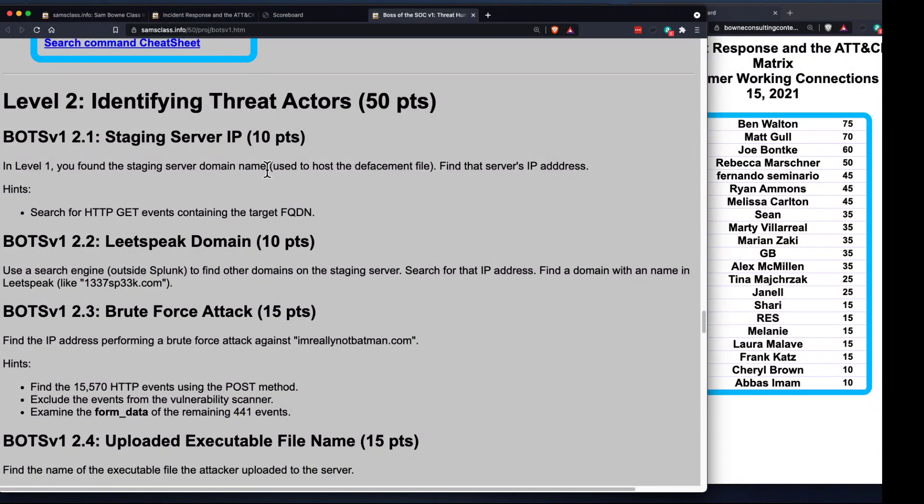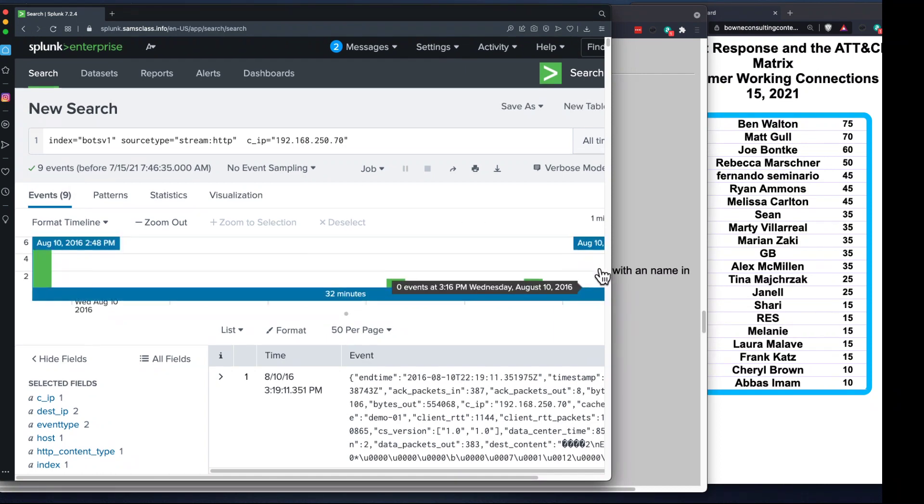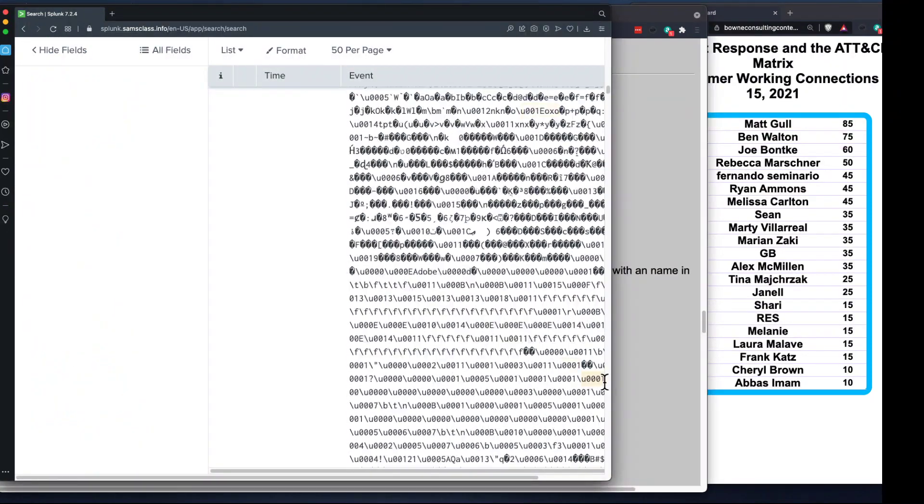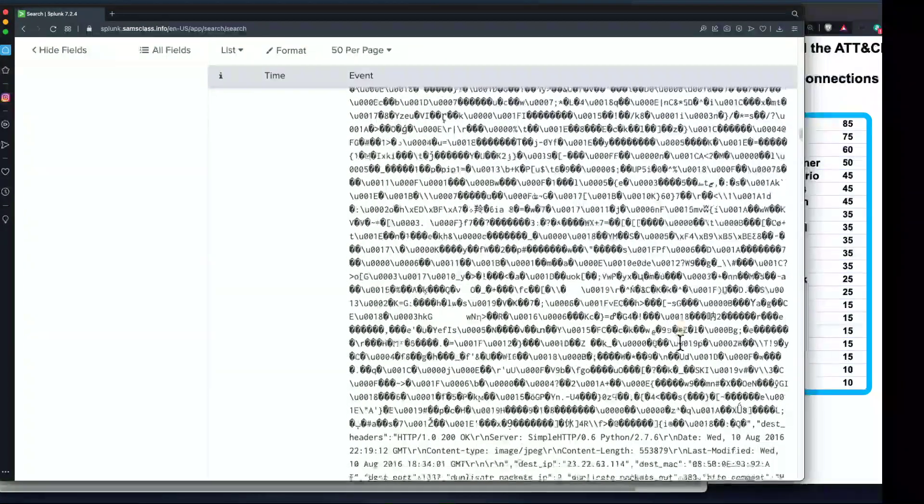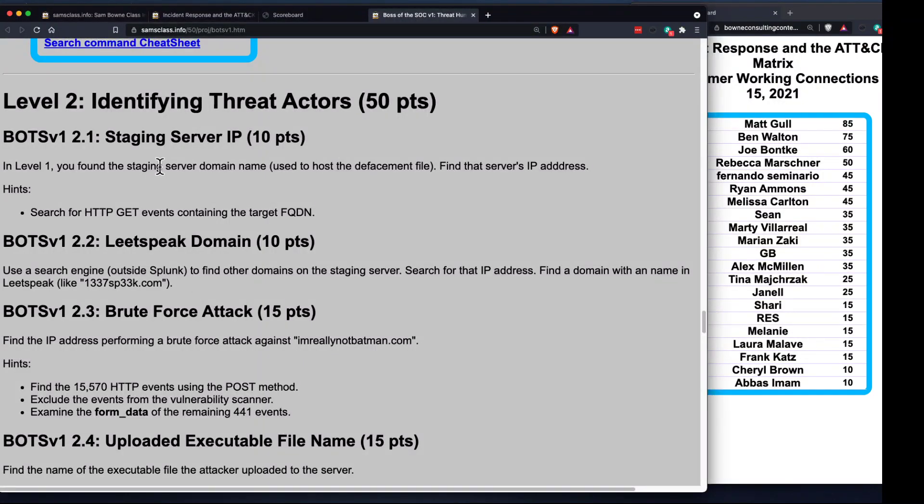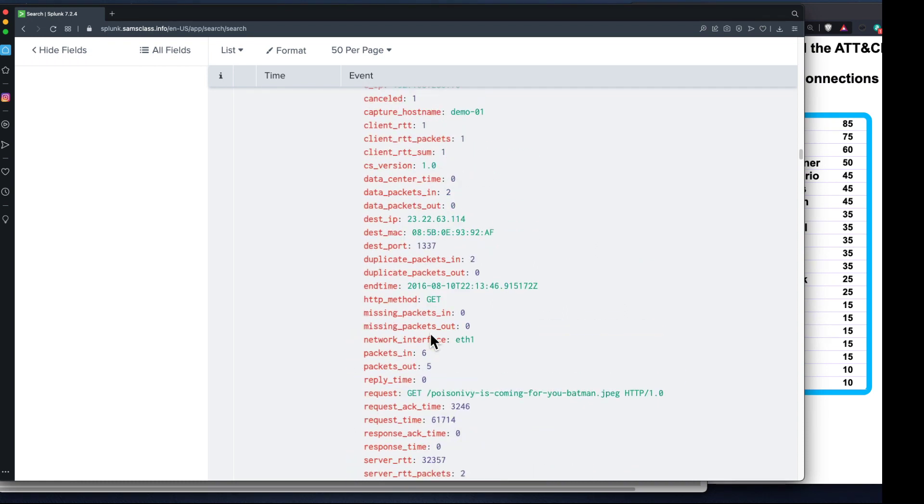We're going to do some threat intelligence outside Splunk, which is also part of it. Here are the nine events that went backwards and we found the request that loaded the defacement file name. That went to this prank glassine bracket jumpingcrab.com website, so that's the staging server domain name. Now we want that server's IP address.